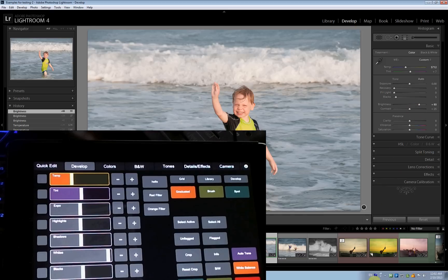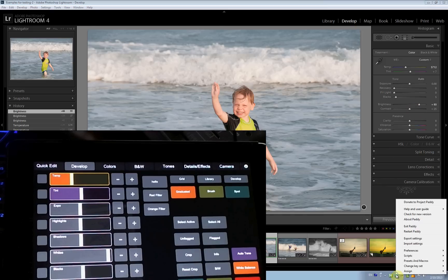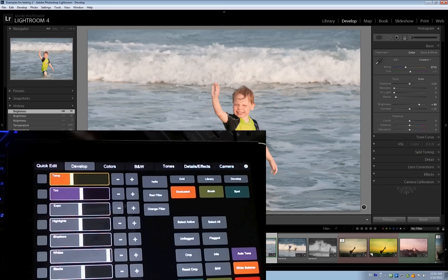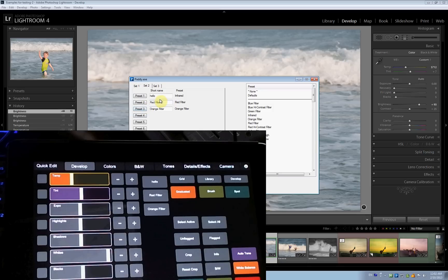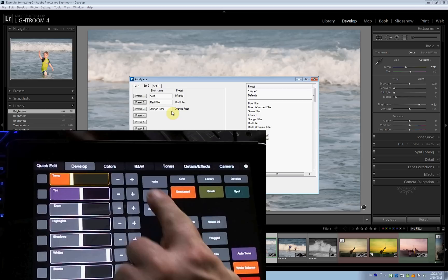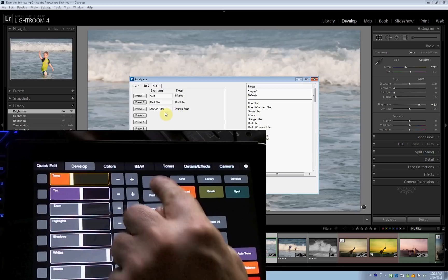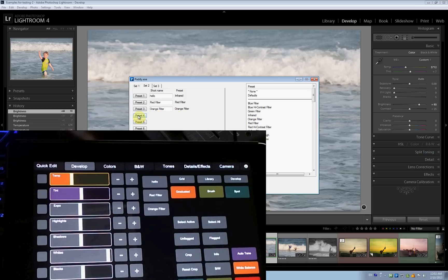Now, what's really cool about this, if I go here, we're going to have something called the iPad Assignment, where we can assign presets. So you can see here, stupidly named, hello, red filter, orange filter. Let's assign a fourth preset.